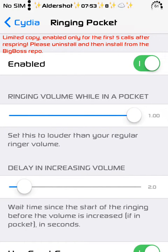You can choose the volume while in pocket. It's louder than regular ringer, as you can see in the description below the slider.